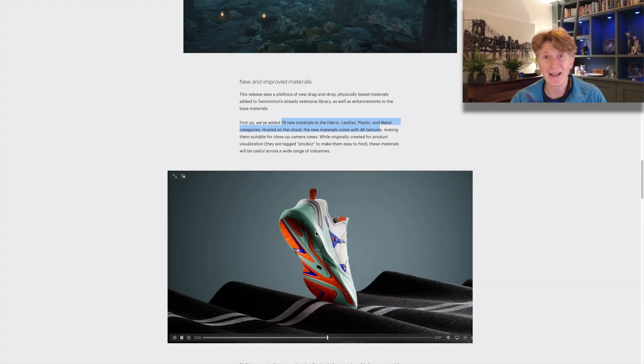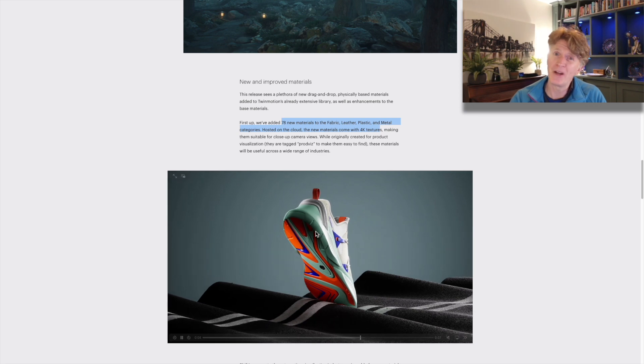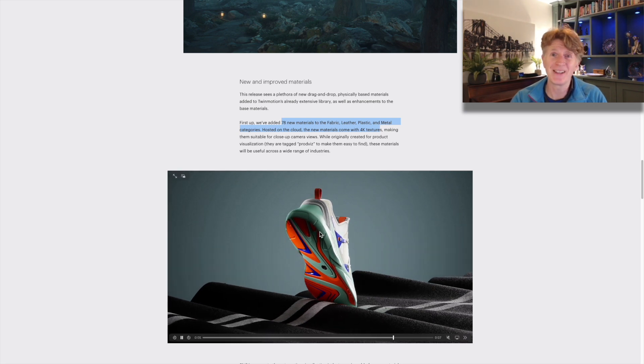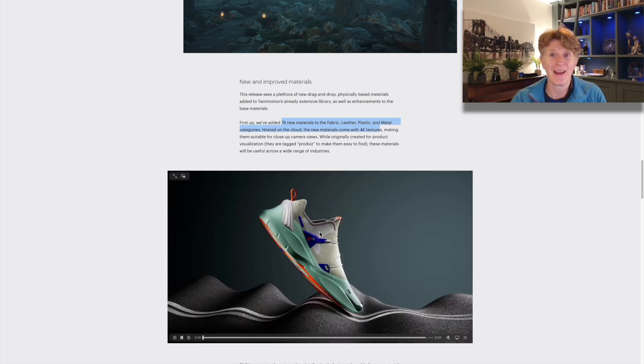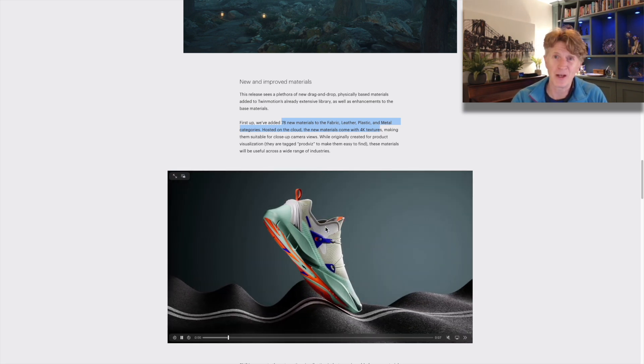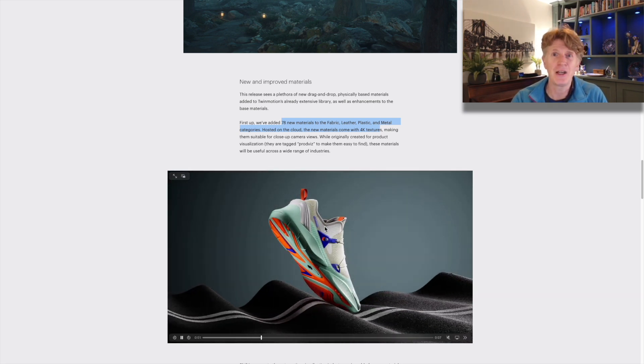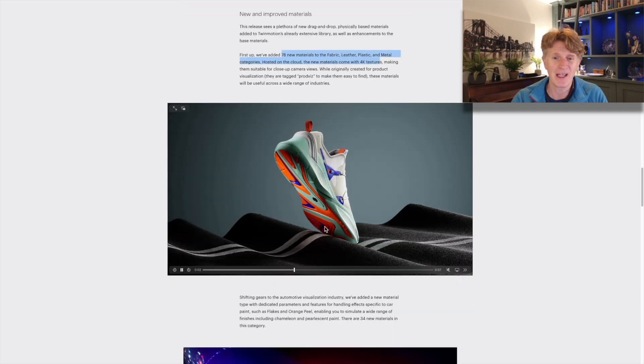I'm very excited to see this coming in. Some of my best friends are well-known product designers and I know they're going to love Twinmotion for this new feature.